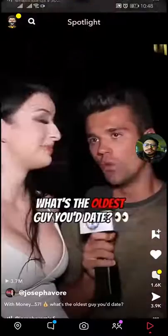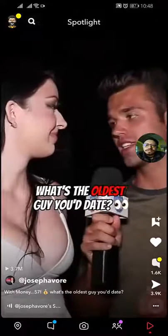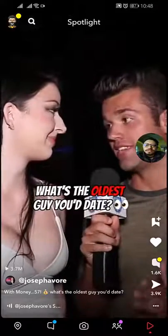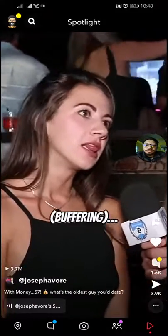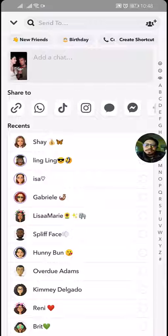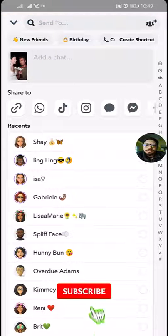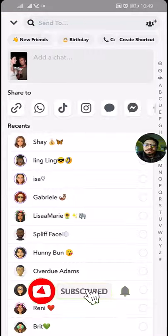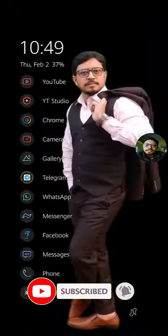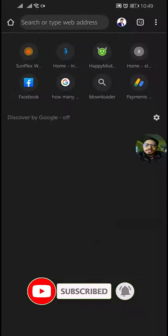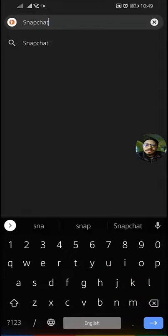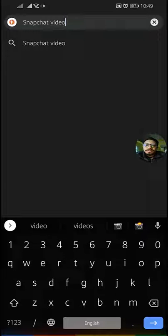Go to the video which you want to download, then tap on the share button, copy the video URL, and go to your Chrome browser. From there, search for Snapchat video downloader.